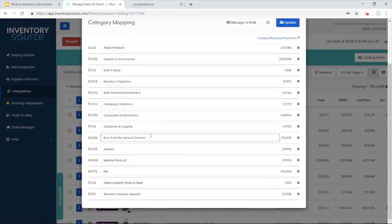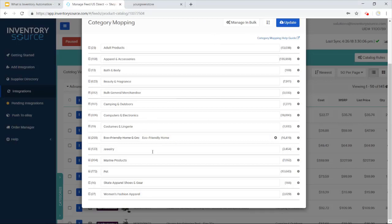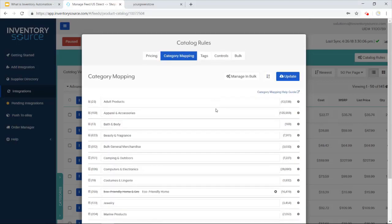For instance, you know, I want to come in here and I want to make this just eco-friendly home. I can change that, update, and then it will then update on my store.